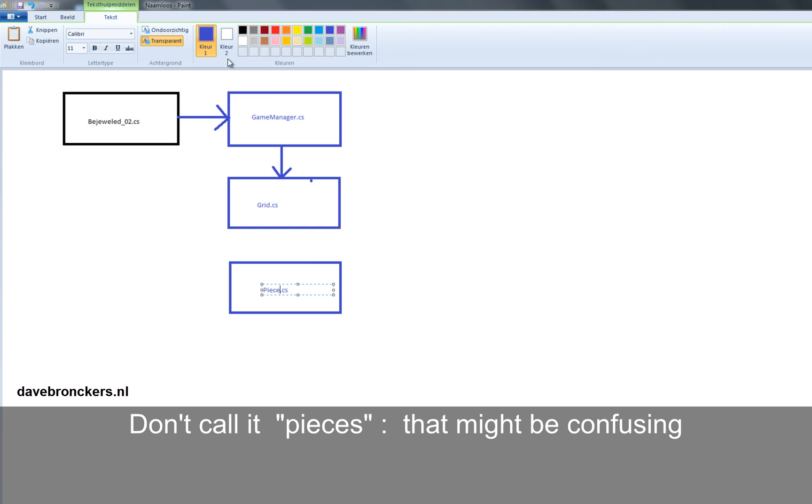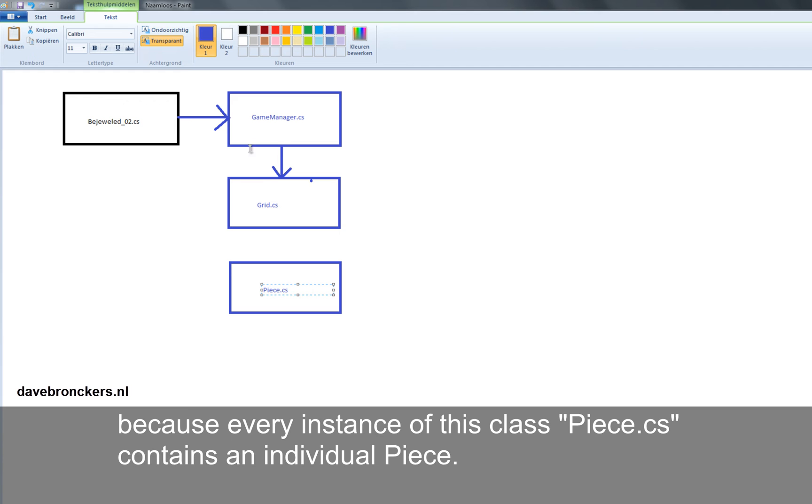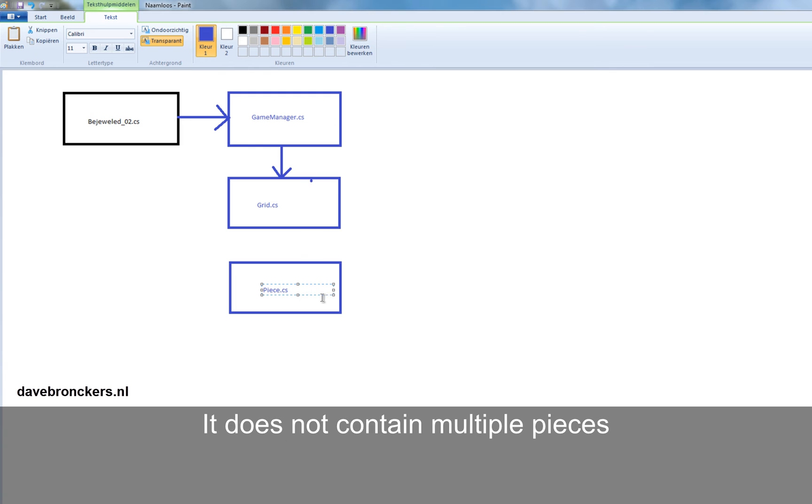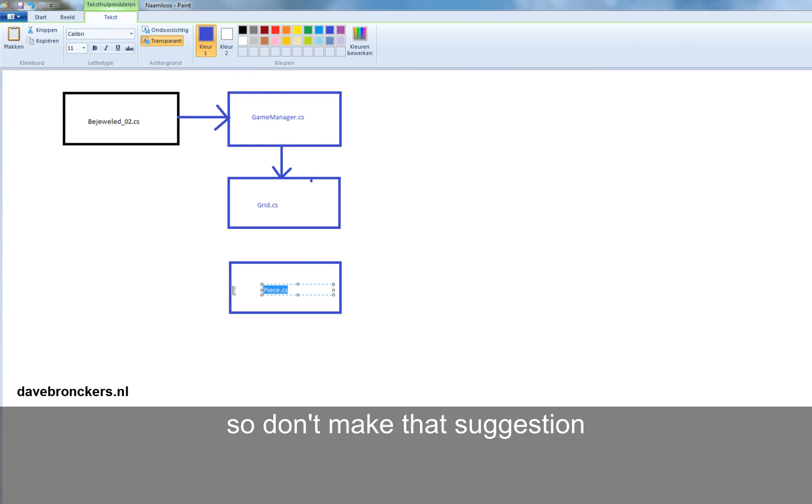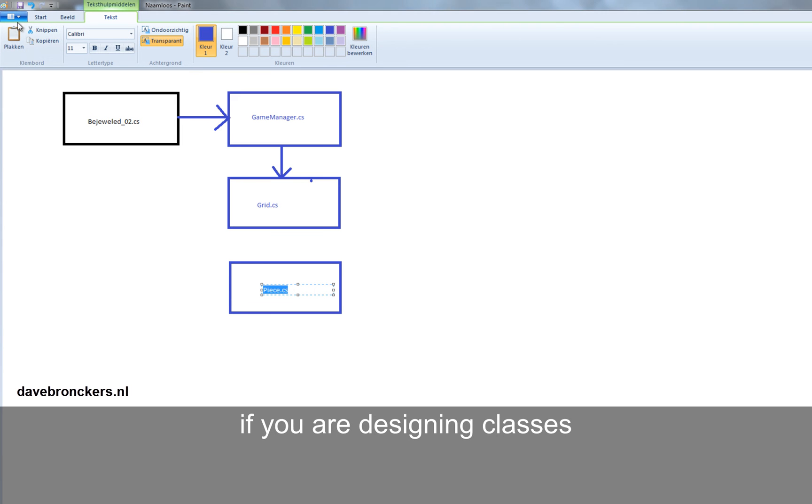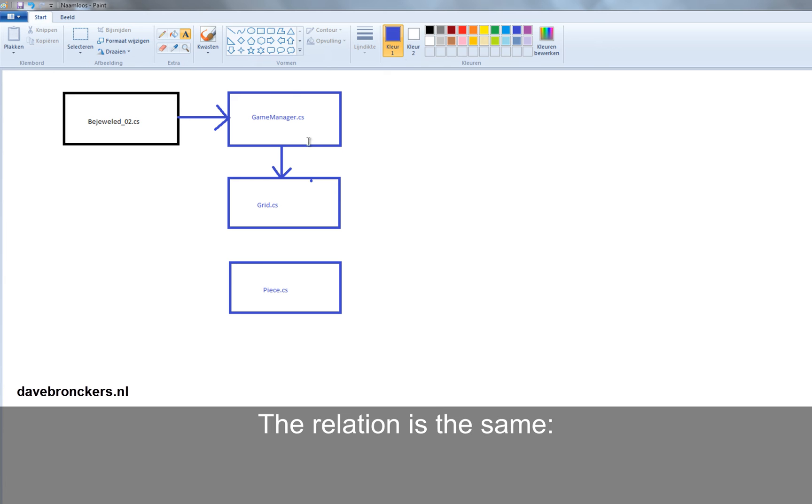Not call it pieces. That might be confusing, because every instance of this class piece.cs contains an individual piece. It does not contain multiple pieces. So don't make that suggestion if you're designing the classes.